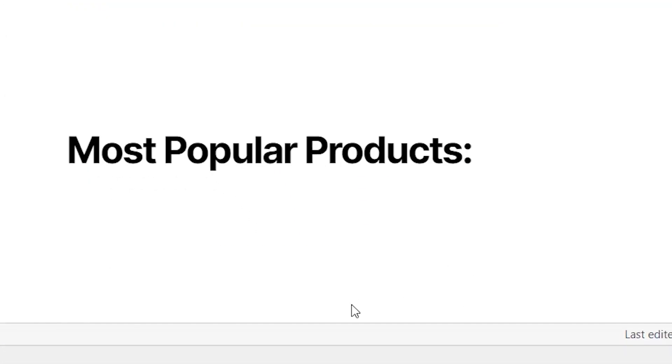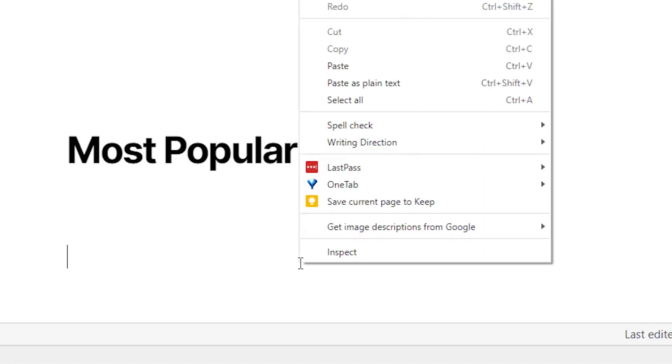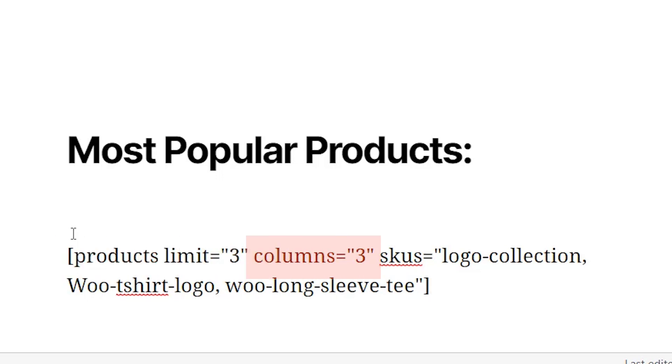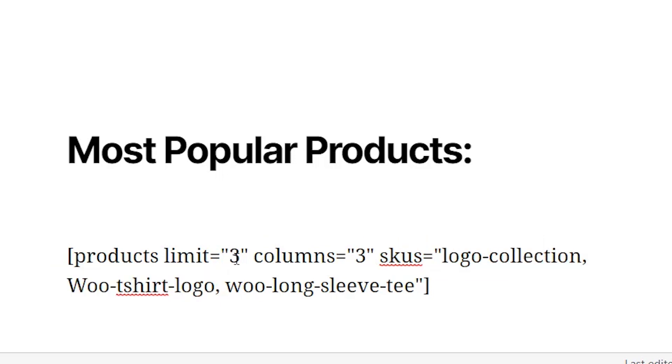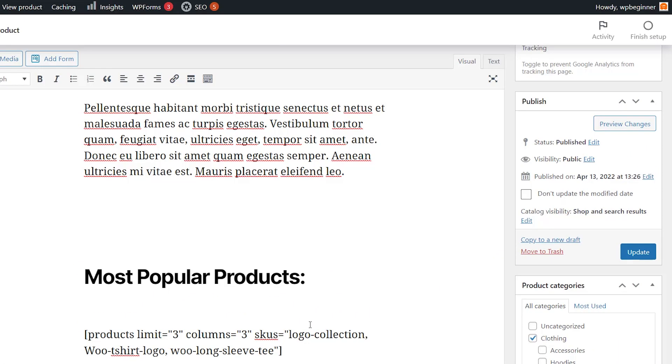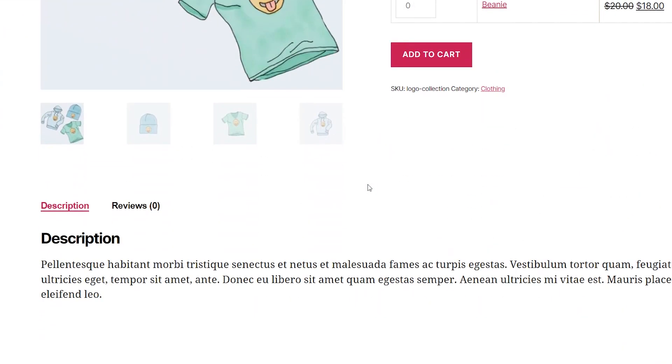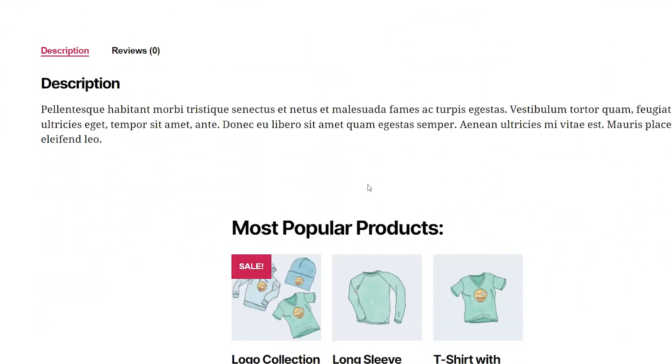This is where we will paste a shortcode, and then you can grab this shortcode from the written tutorial. We'll have a link in the description below. And this is WooCommerce's shortcode where it's limiting to the first three product items, give a column of three, the SKU, the logo collection, the Woo t-shirt logo, and the Woo long sleeve tee. You would have to fill that in with the products that you have, and then when you click update, then we can see this in action as well. And there's another way to do it.